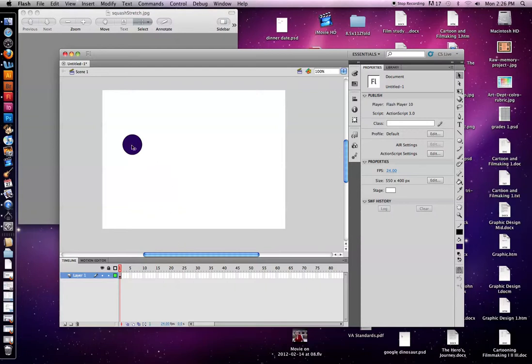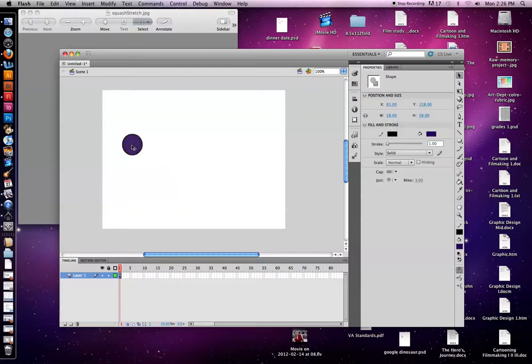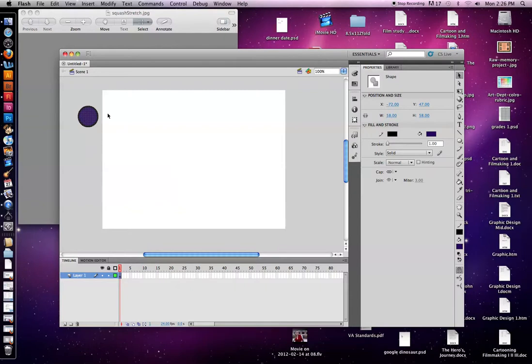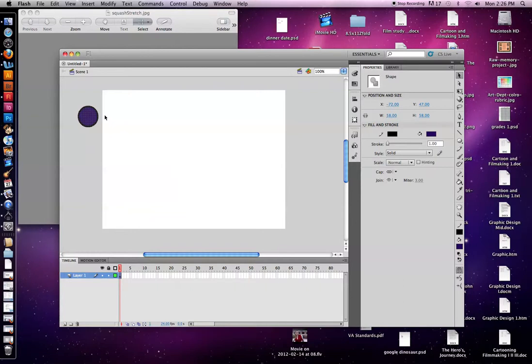So I'm going to actually select this again, double click because it's not an object, and bring this off of the page. What we're going to create today is an animation of a ball bouncing. So I want to have it start off of the page. That way it's coming into the animation rather than starting in the animation. So I'm fine with it being here.